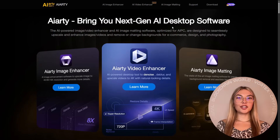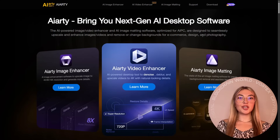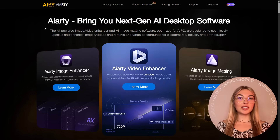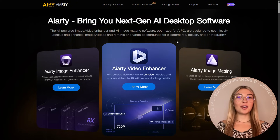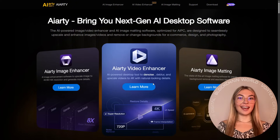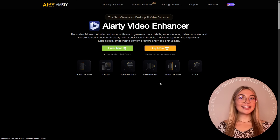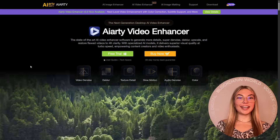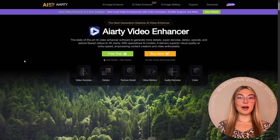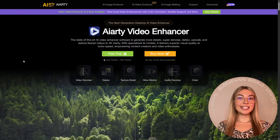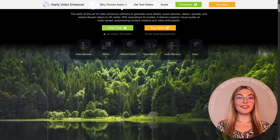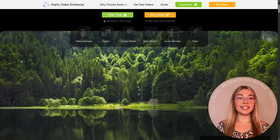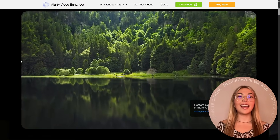Ever wished your old blurry or noisy videos could suddenly look crystal clear and cinematic? Well, now they can. Thanks to ARD Video Enhancer, an AI-powered tool designed to make video editing effortless, fast and seriously impressive.